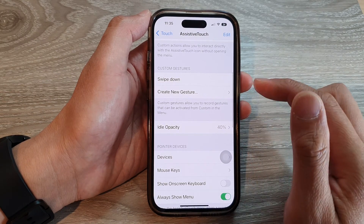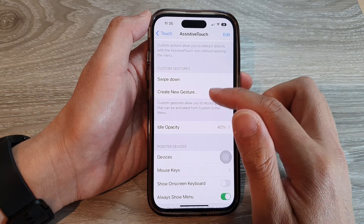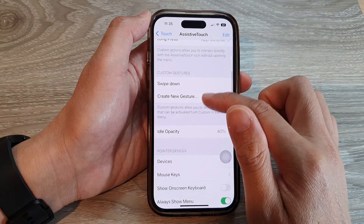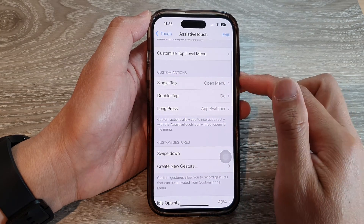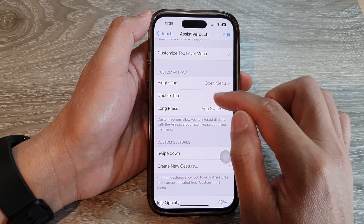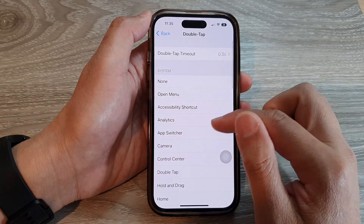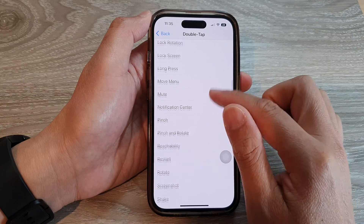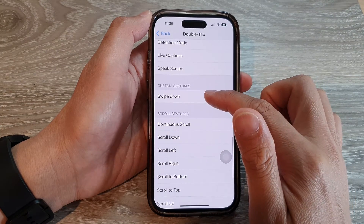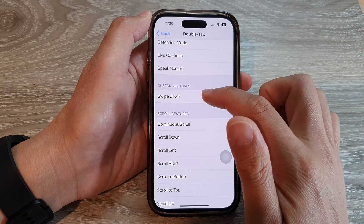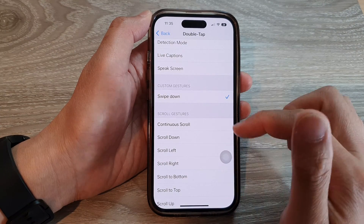Now to use it, we can go and assign it to a custom action. So say Double Tap — I can go down to the custom gestures and then tap on Swipe Down.